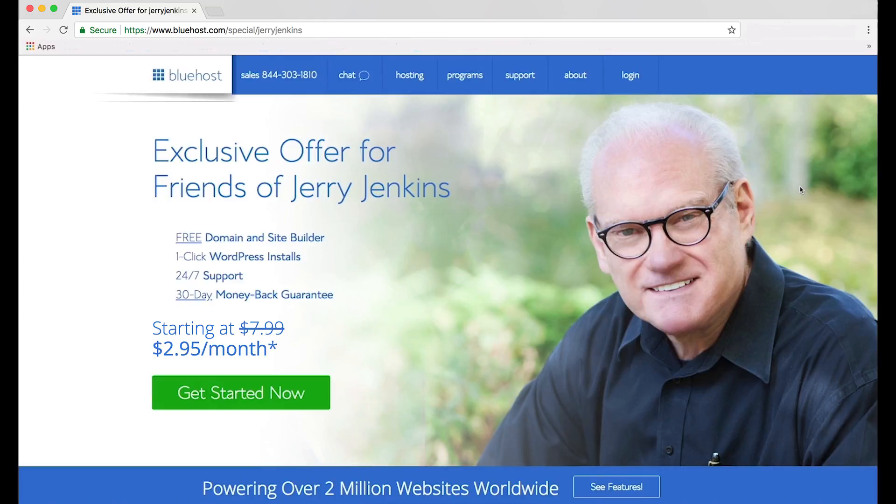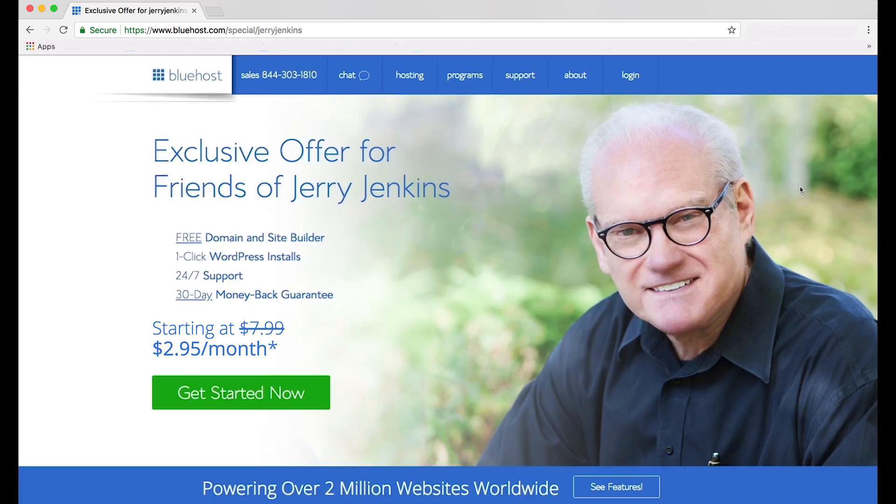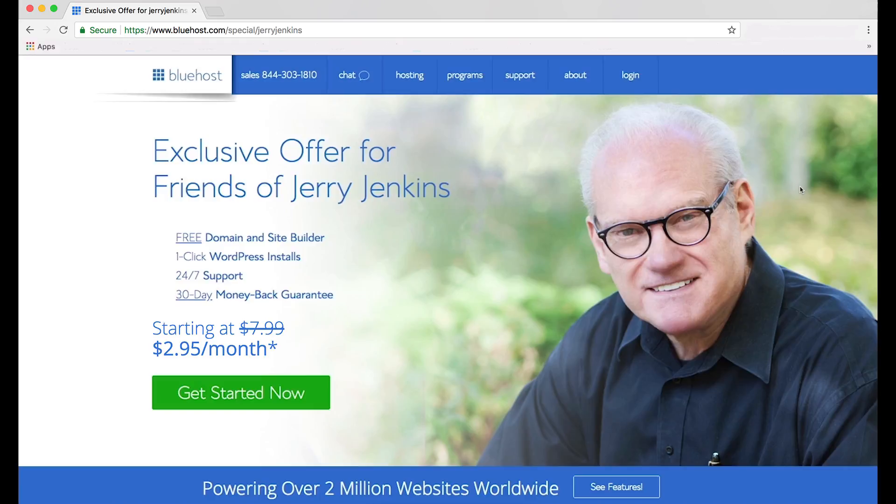One of the things you should see at that site is a discount offered exclusively to the writers I mentor. You'll get a free domain and site builder. Remember, view your domain as the address of your site, which people use to find you. You'll also get one-click WordPress installs. You'll get 24-7 Bluehost support and a 30-day money-back guarantee. Plus, you'll get to start at the special rate of just $2.95 a month. That's less than 10 cents a day. Now, full disclosure, I get a commission at no extra cost to you if you use this link to sign up for Bluehost. But rest assured, I'd recommend Bluehost regardless.